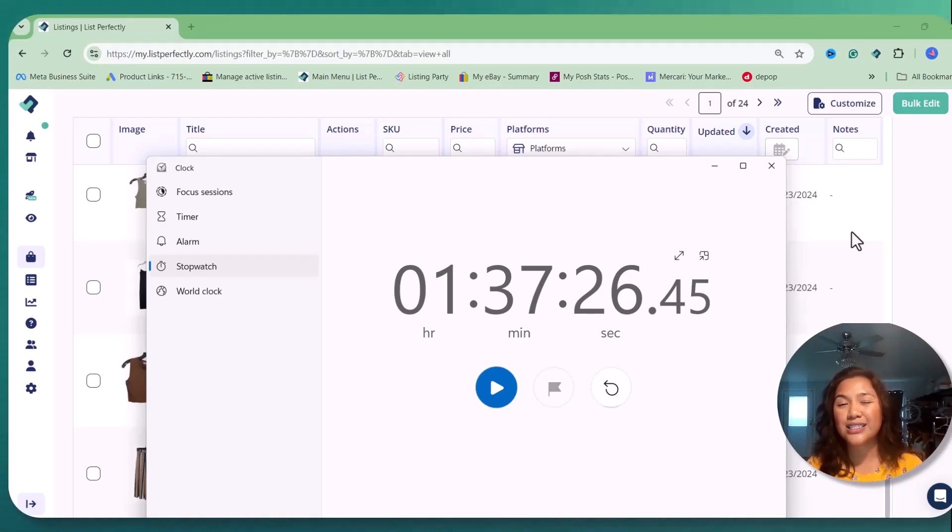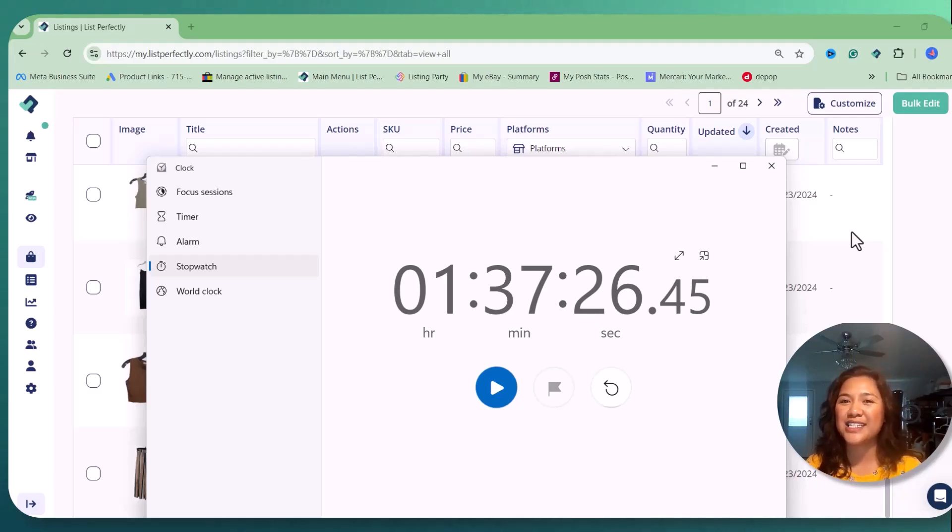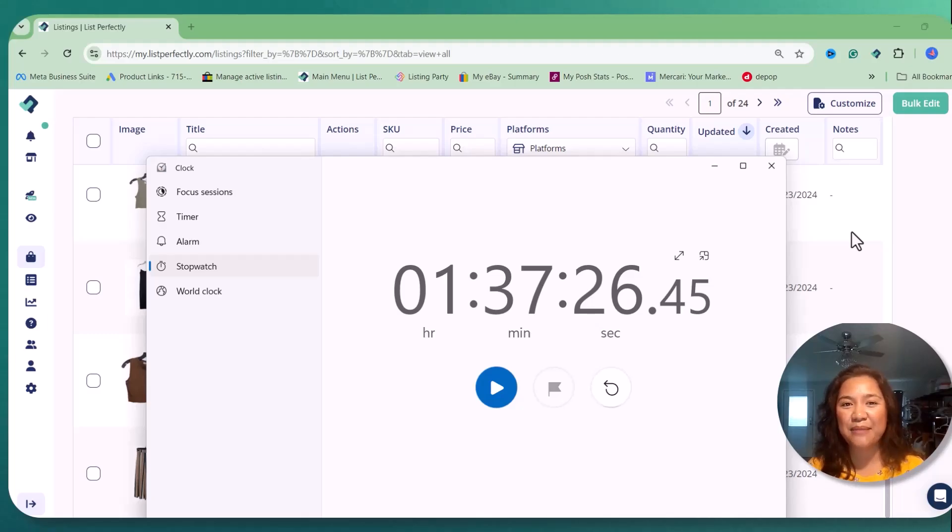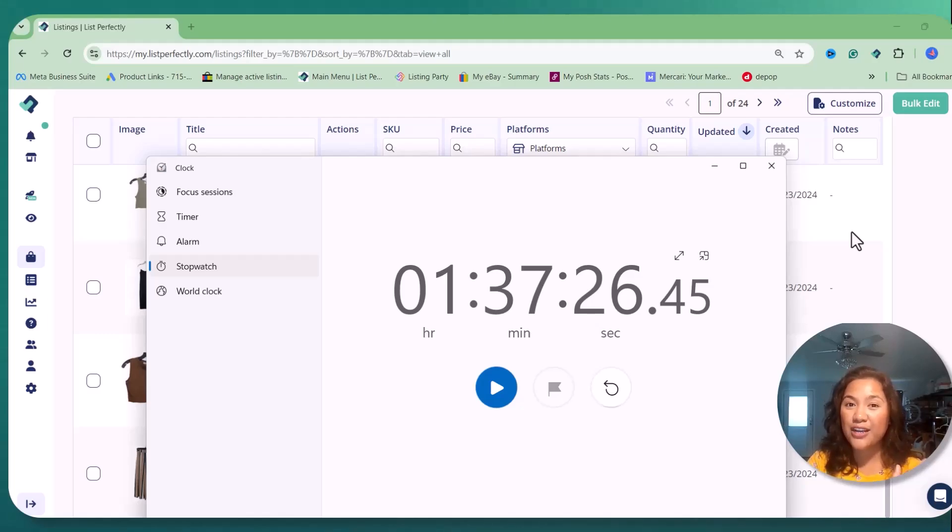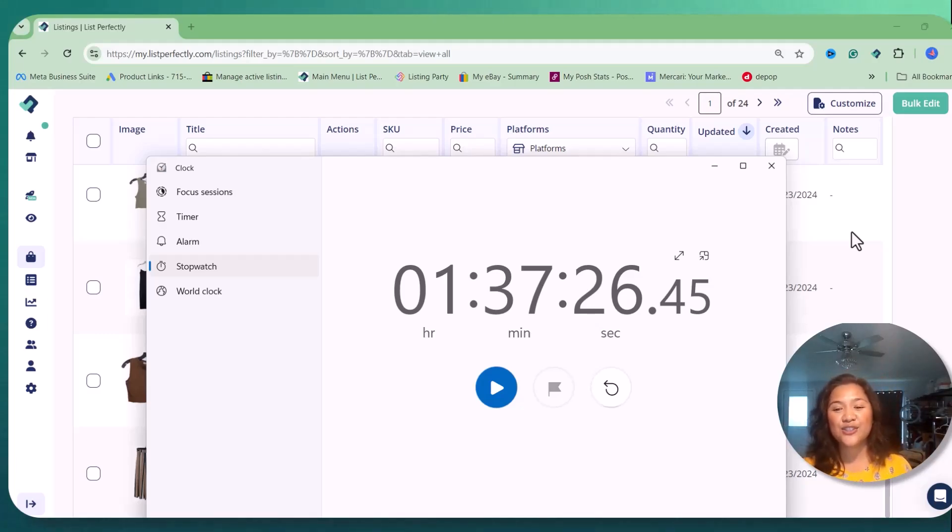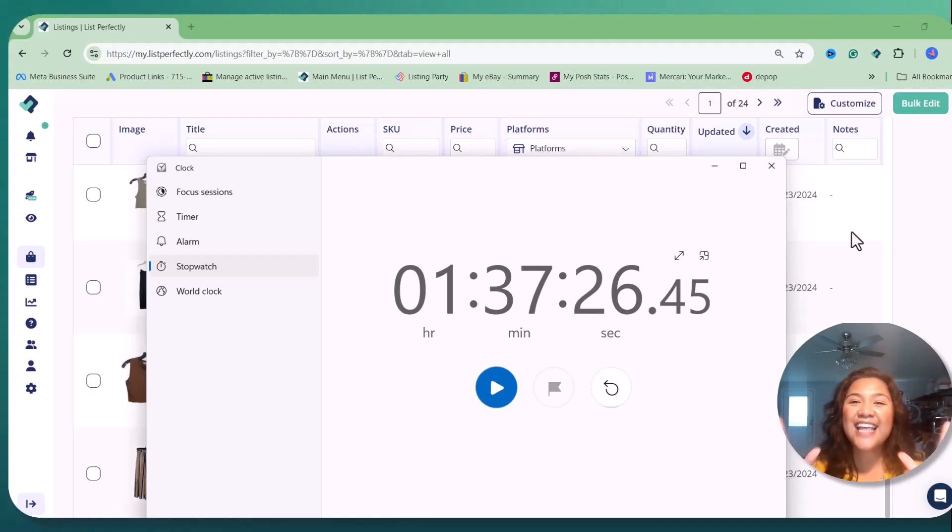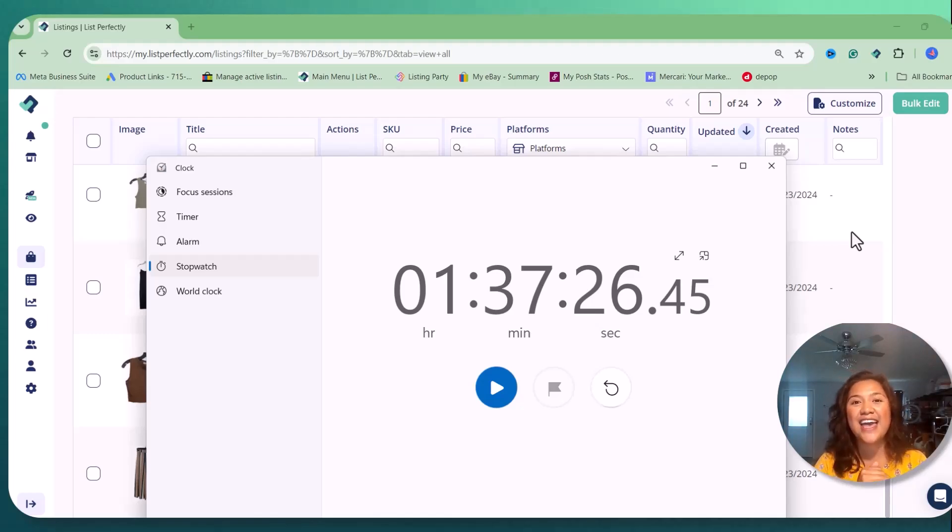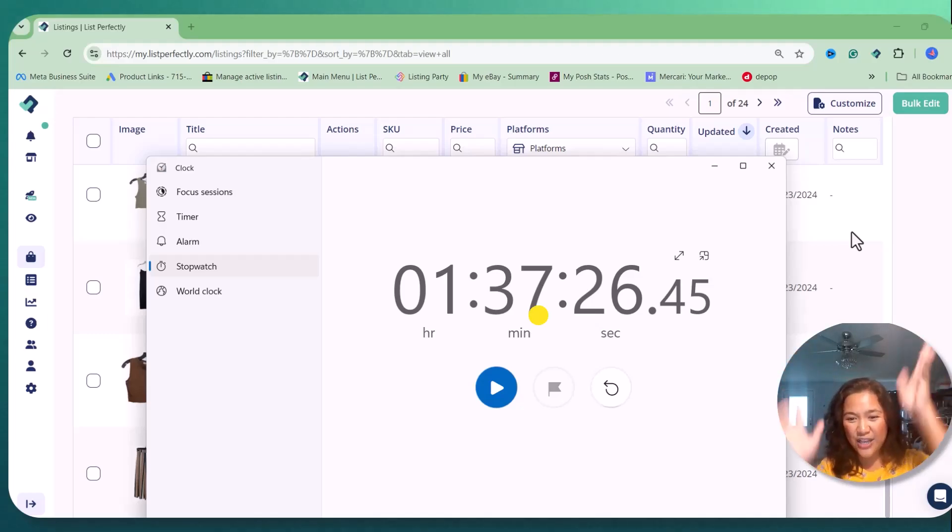So I give myself some, let's say, slack over there just to have fun and take my time to take measurements and take pictures and, you know, my cross-posting process. So yeah guys, so this is my 10 item cross-posting challenge with List Perfectly and it took me an hour and 37 minutes.